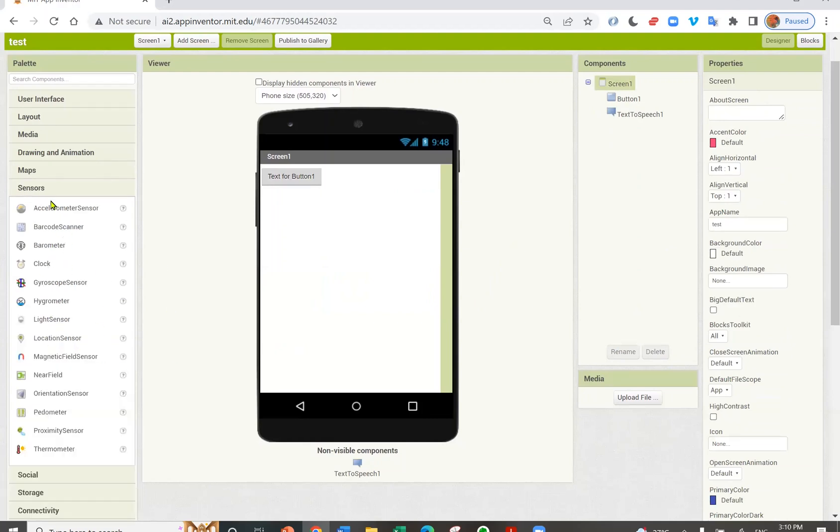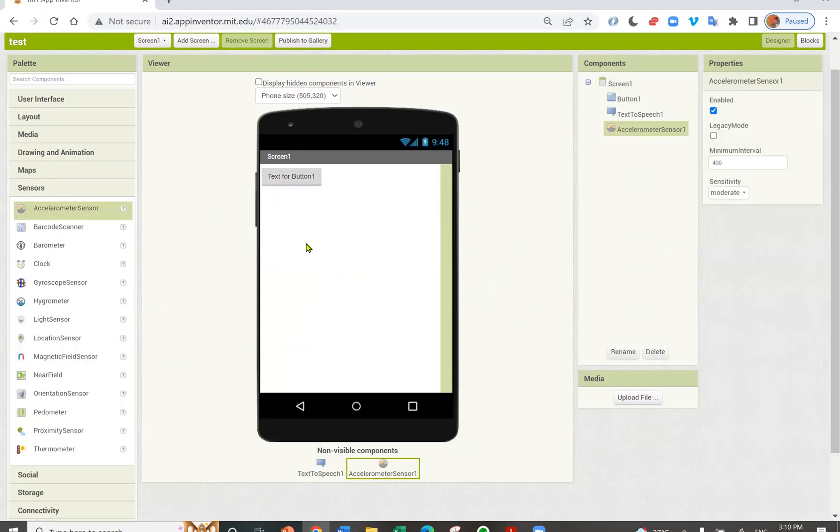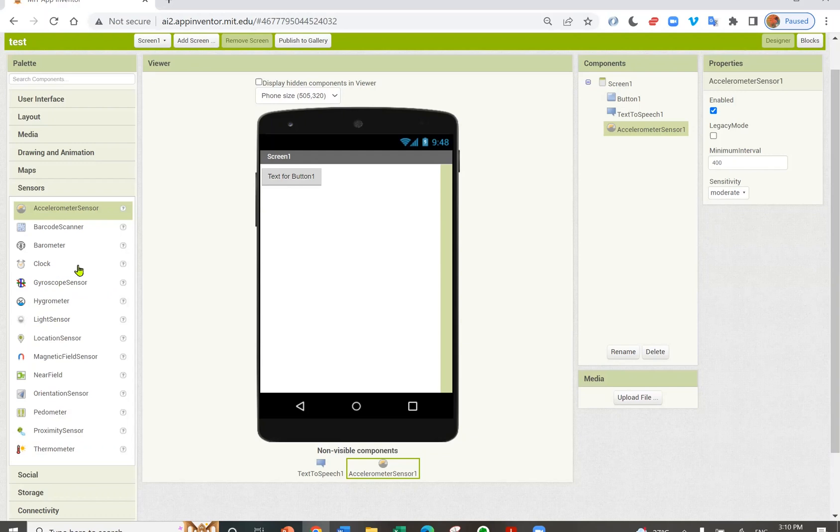You have different sensors. I can add an accelerometer sensor, which senses the shaky motion. There's a gyroscope, a clock, location sensor, and even a thermometer and a pedometer.